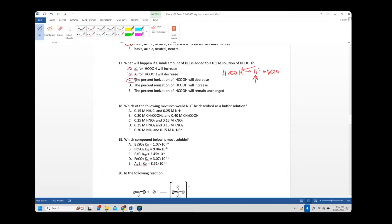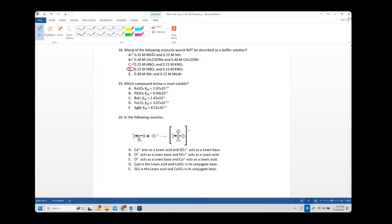Number eighteen: which mixture would NOT be a buffer? NH4+ and NH3 are a conjugate pair — buffer. Acetate and acetic acid — conjugate pair — buffer. HNO2 and NO2- or KNO2 — conjugate pair, both weak — buffer. But answer D contains NO3-, which is nitrate — it comes from nitric acid, a strong acid. Therefore it cannot be a buffer. Answer is D.